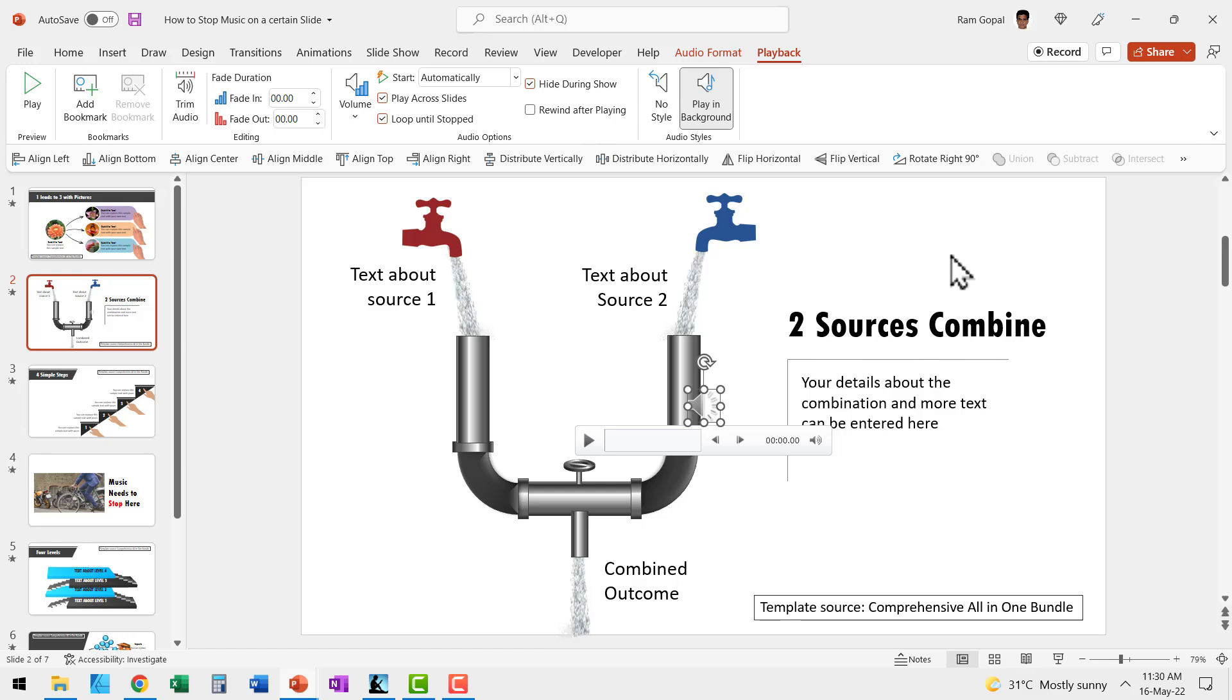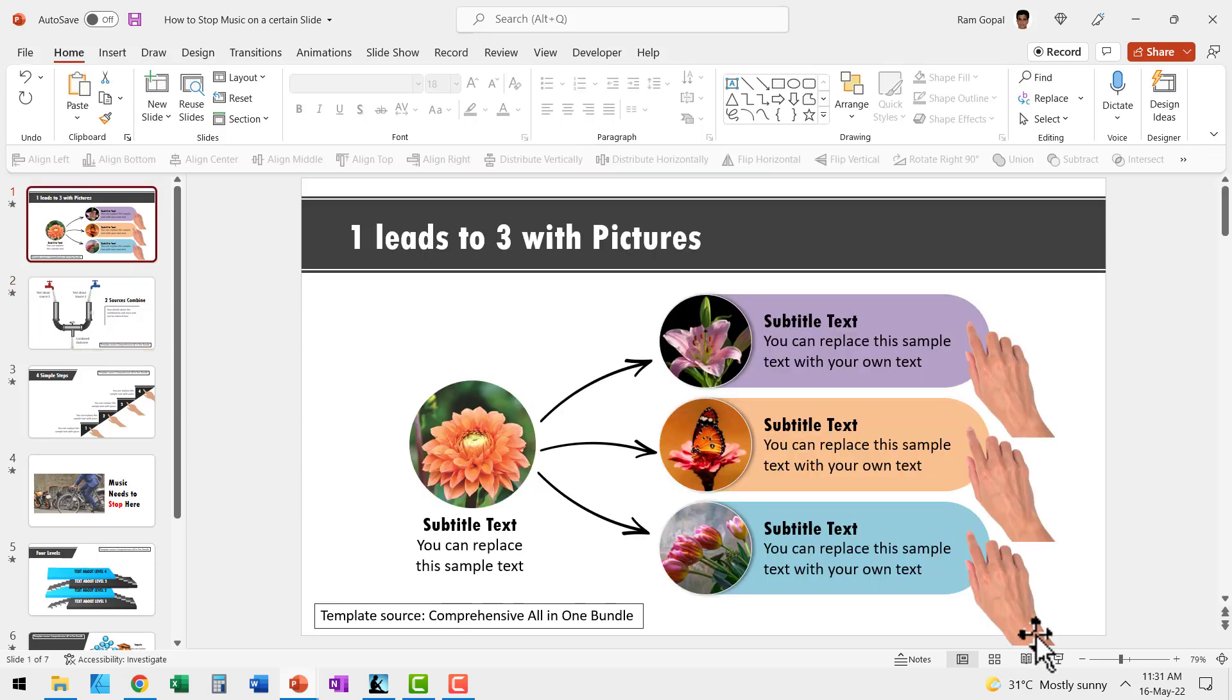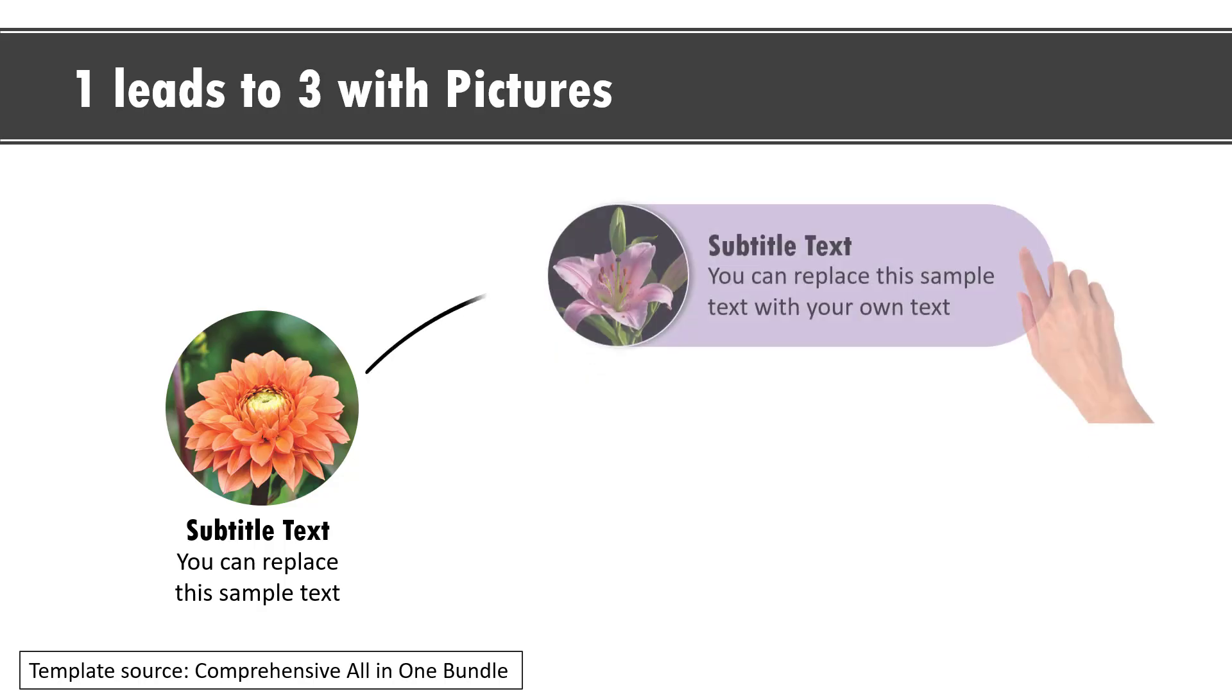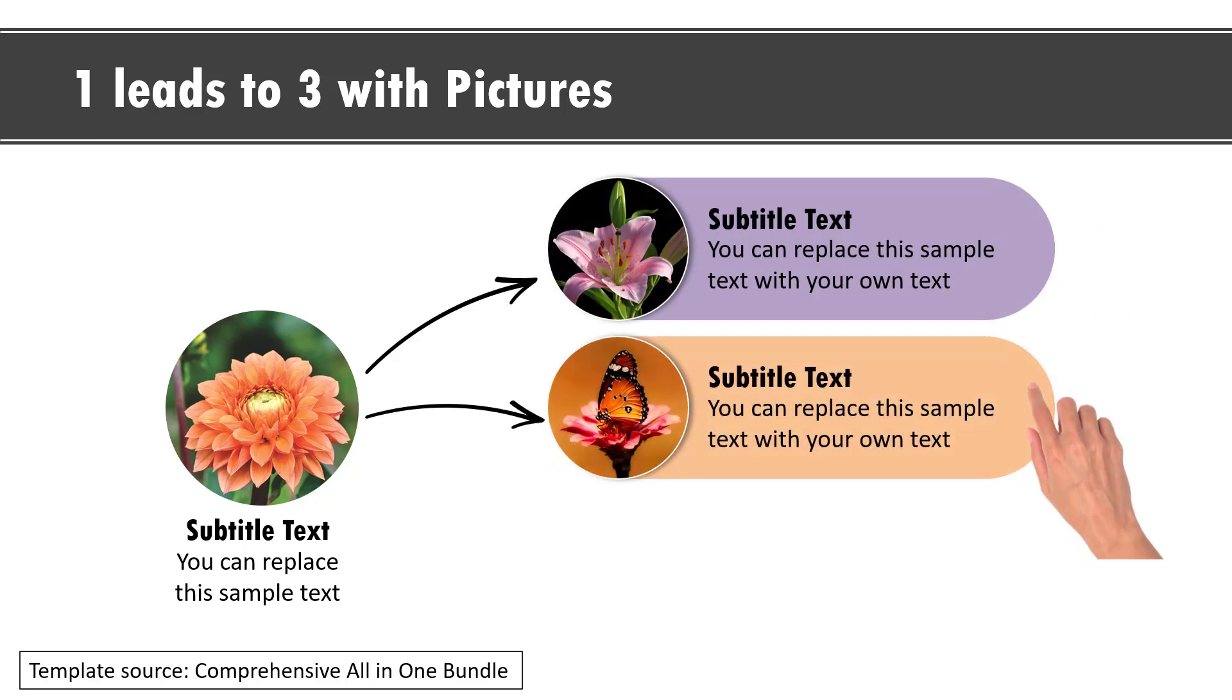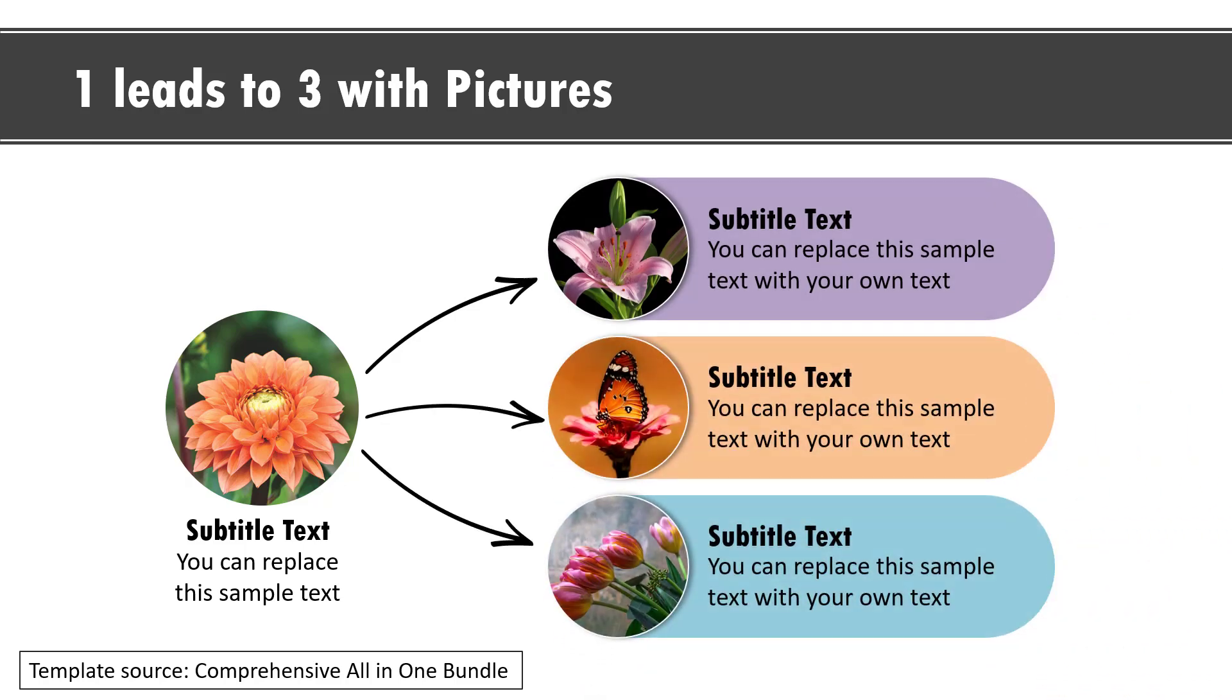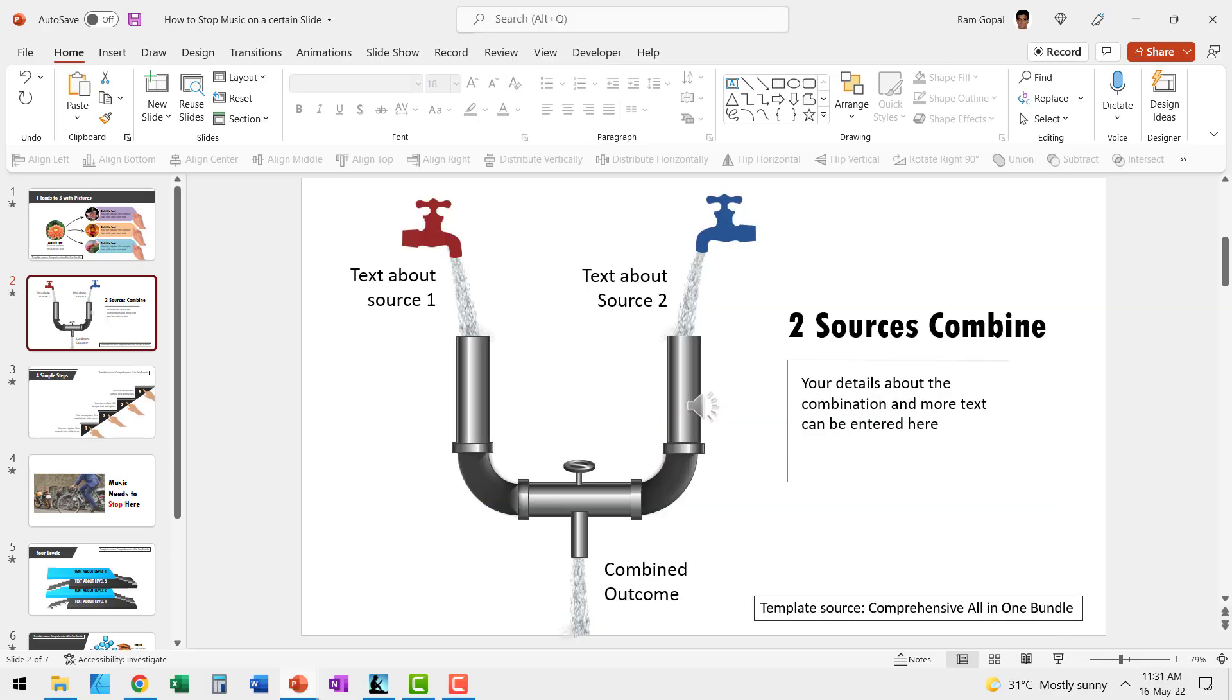Sometimes PowerPoint can act quite weird and may not play your music from the second slide unless you hit this icon once again. Now let us go to slide show and you can see that on the first slide there is no music being played and the moment I go to the second slide, you can see that the music automatically starts and it will continue to play for the rest of the slide deck.